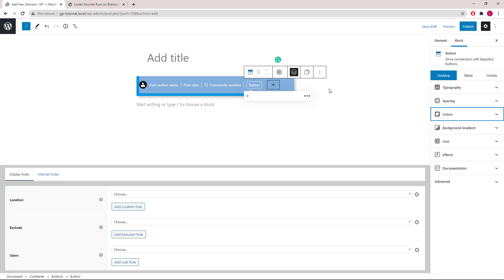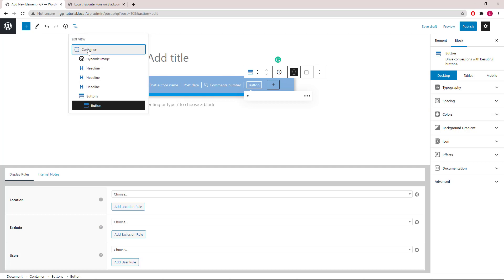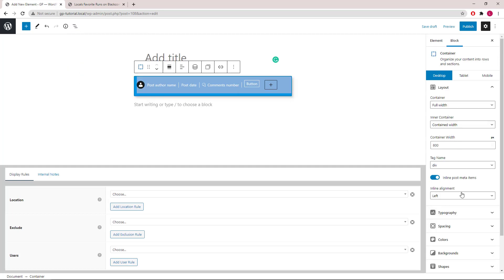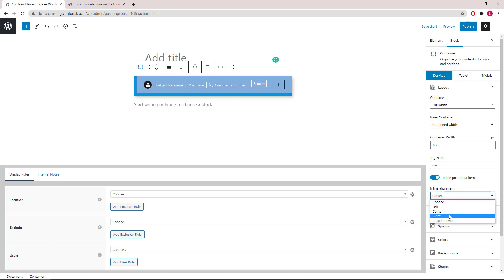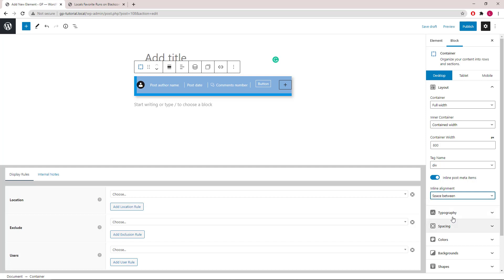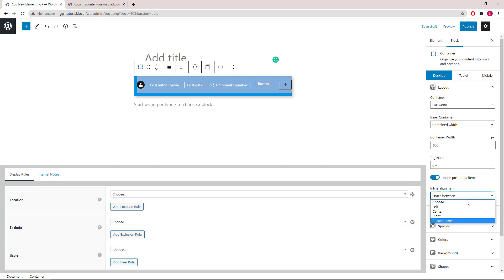Now that we have some content inside the container, let's head back and take a look at the alignment options. We have left, center, right, and space between. Space between fills the entire container with equal space between each of your items. We will go with center here.